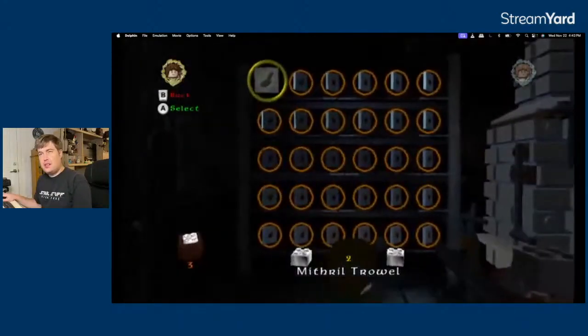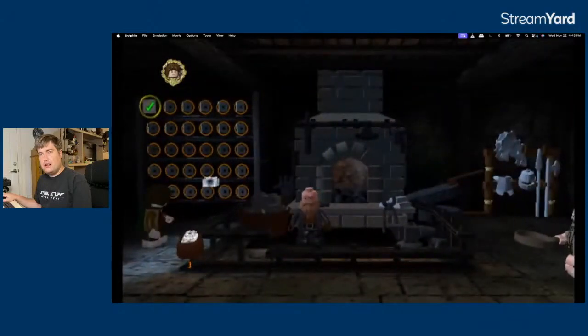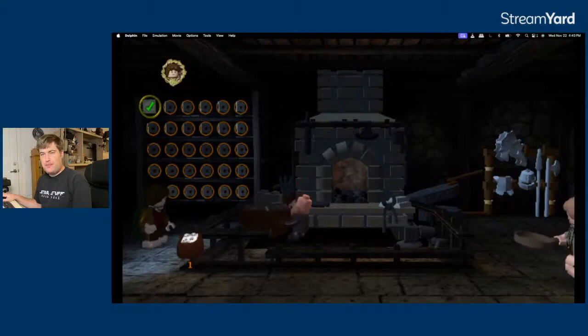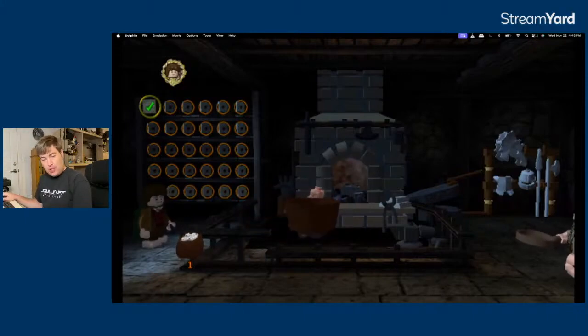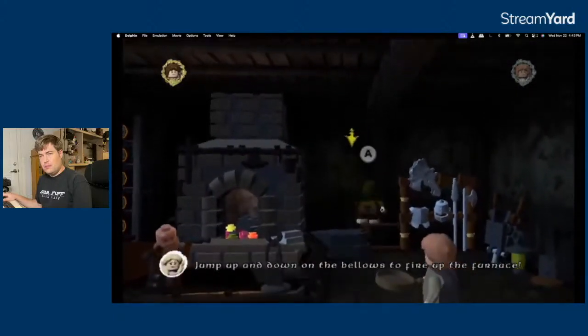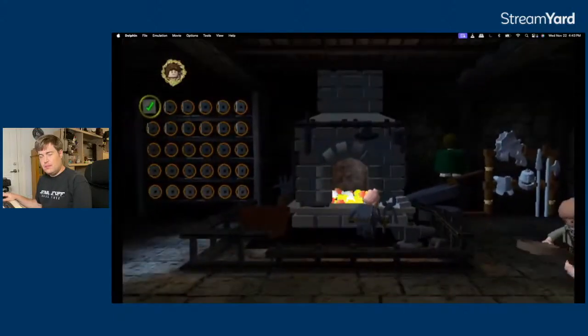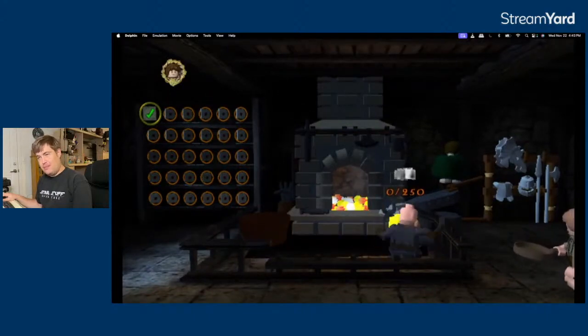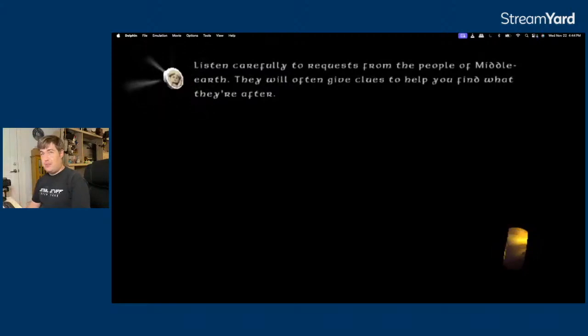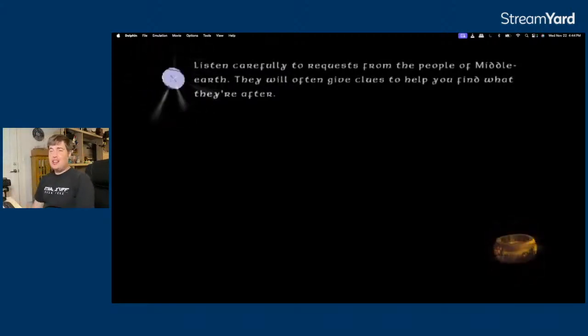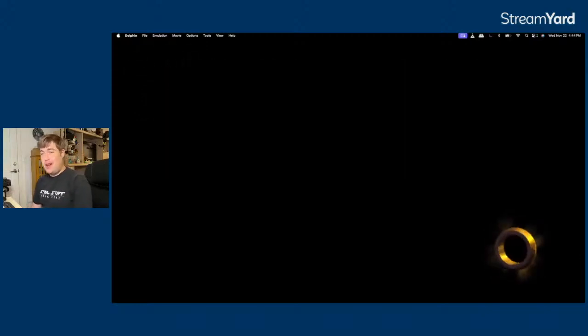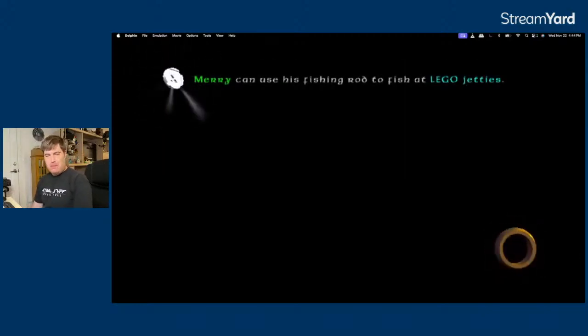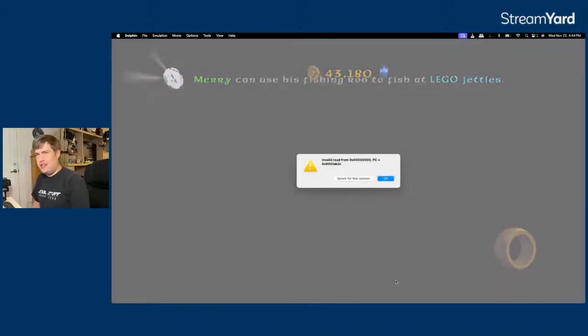Mithril Bricks. Lot was a Kingly Trowel. It's a brick-shaped trowel. Listen carefully to requests from the people of Middle-earth. They will often give clues to help you find what they're after. Like, specifically literally telling you I want a trowel made of Mithril. I also don't know if Mithril is really the best metal to make an actual tool out of.